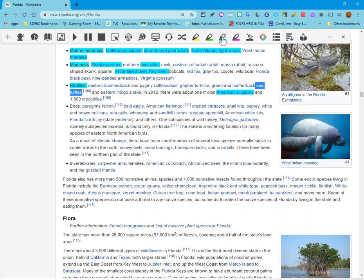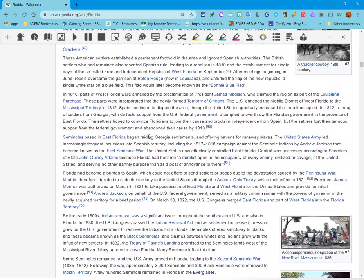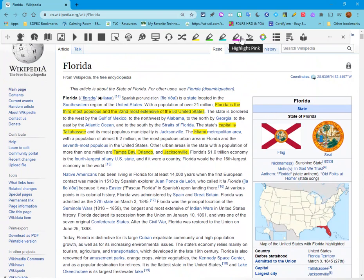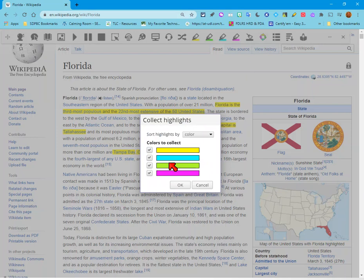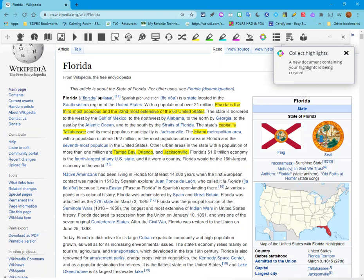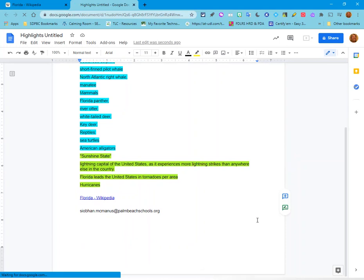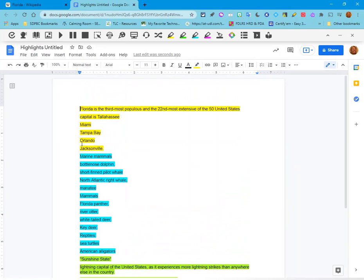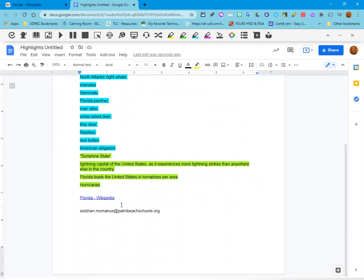Now I've got some things highlighted and I want to start writing a paper. I come over to the right-hand side of my toolbar to where it says Collect Highlights. I click on it, choose my colors, and say okay. Now I get a new document that has all of that highlighted information. If I am writing a story about the state of Florida, this is where I would start — I have outlined what I want to write about, categorized by color. What I really like is the fact that it cites where I got my information, so when students hand in a report, you can ask where they got their information, and there it is.